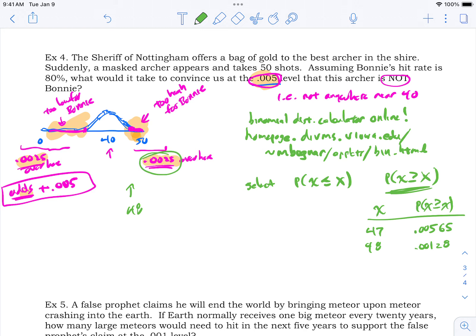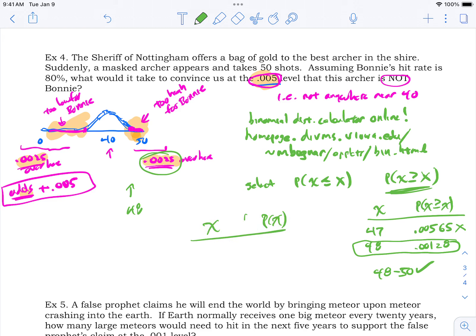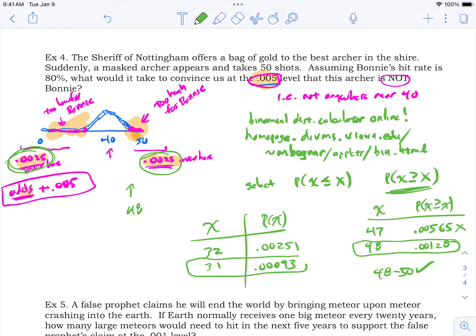So 48 to 50 counts as extreme on the high side. On the low side: at x = 32, probability of 32 or less is 0.00251 — not quite low enough. At x = 31, probability of 31 or less is 0.00093, which is certainly low enough. So 0 to 31 is extreme on the low side.